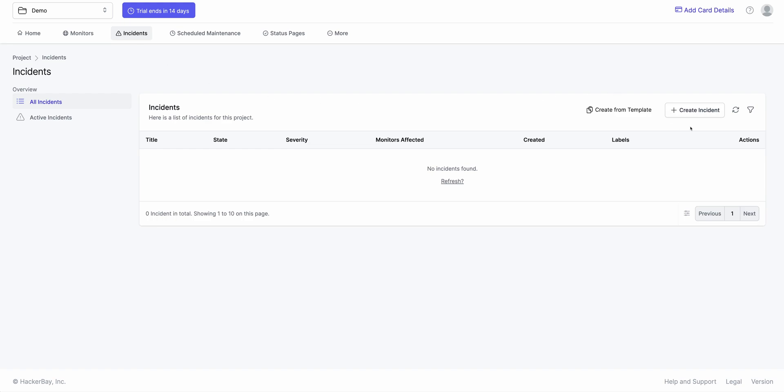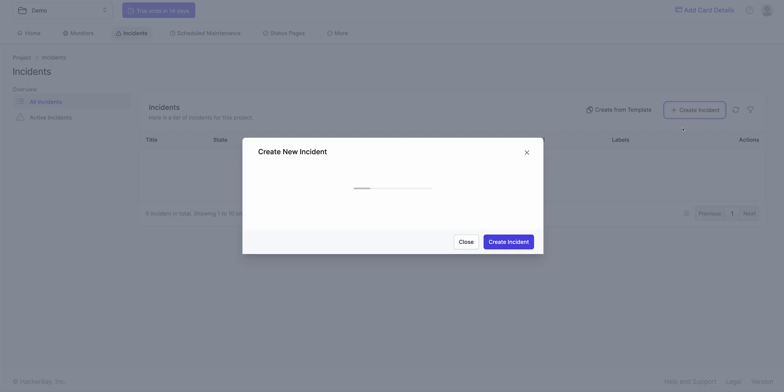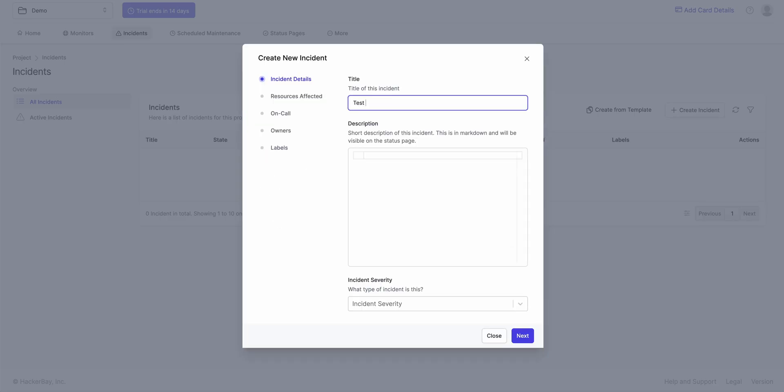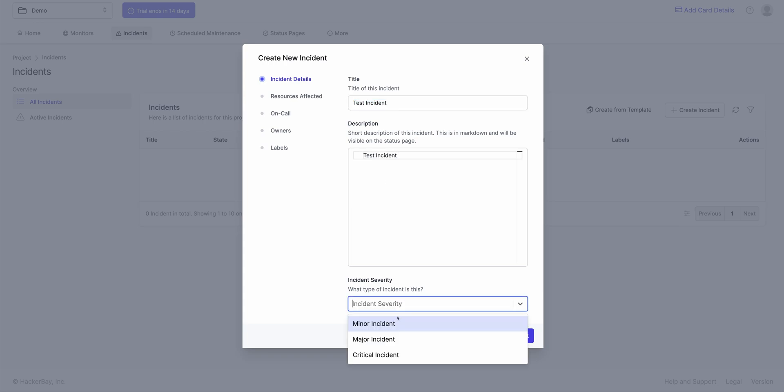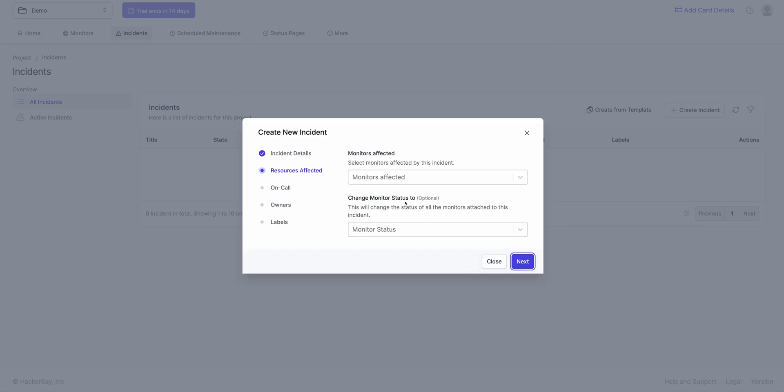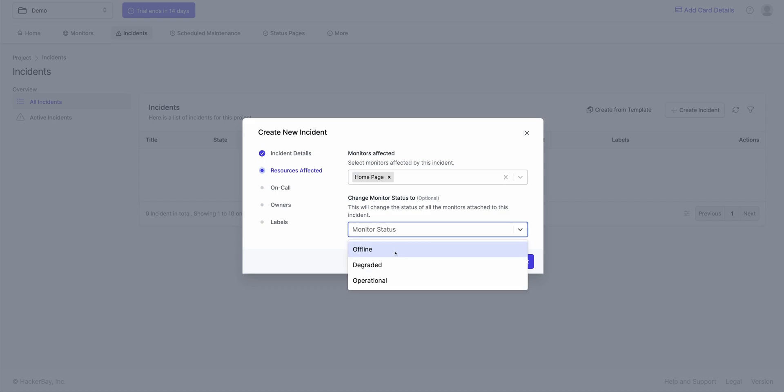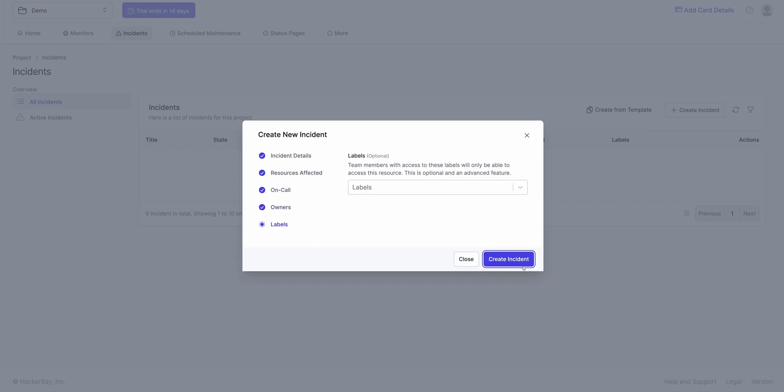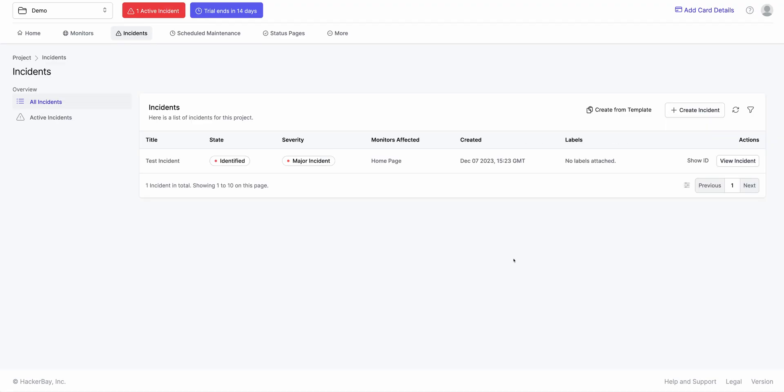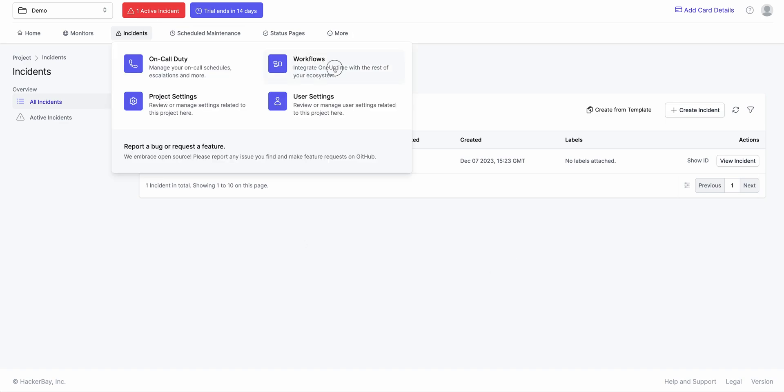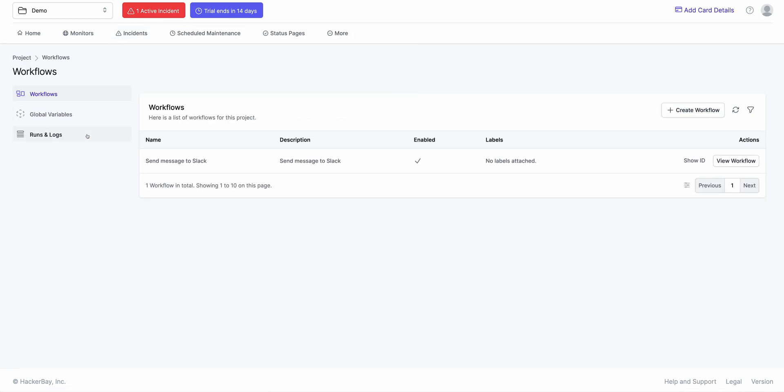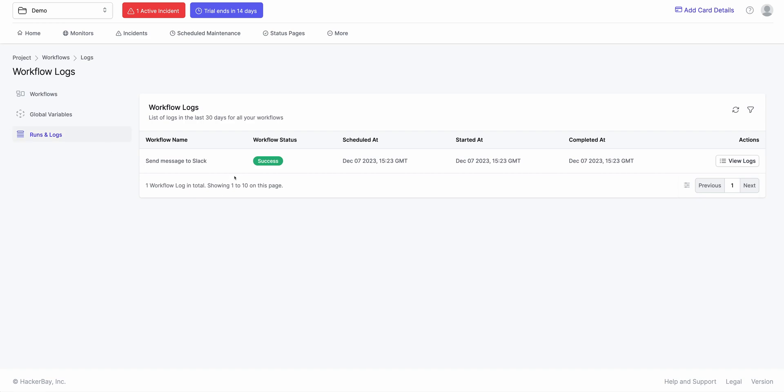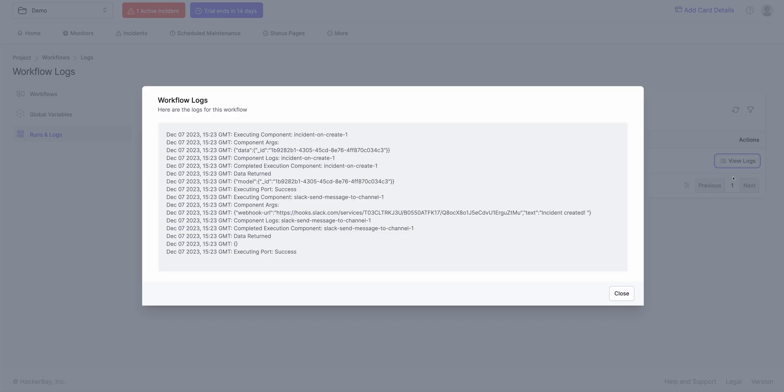Click on Incidents tab, create a new incident. Test Incident. Incident is major. Click Next. Monitor is home page. It's currently offline. We ignore all of these settings. So incident is currently active. Now when I go to my webhooks, I go to Runs and Logs and I see this workflow executed. And if I click on View Logs, you can actually see the logs of the whole thing being executed.